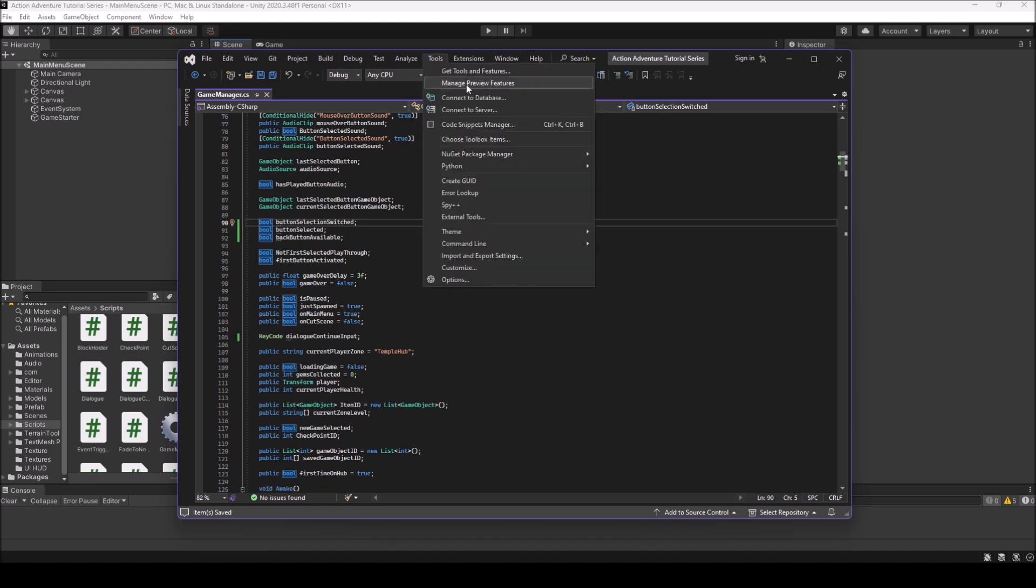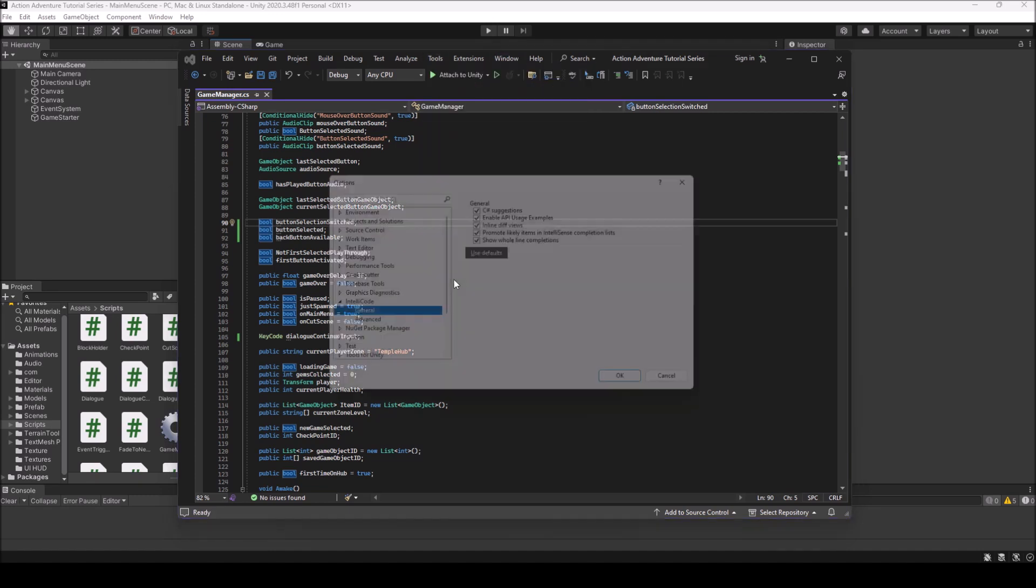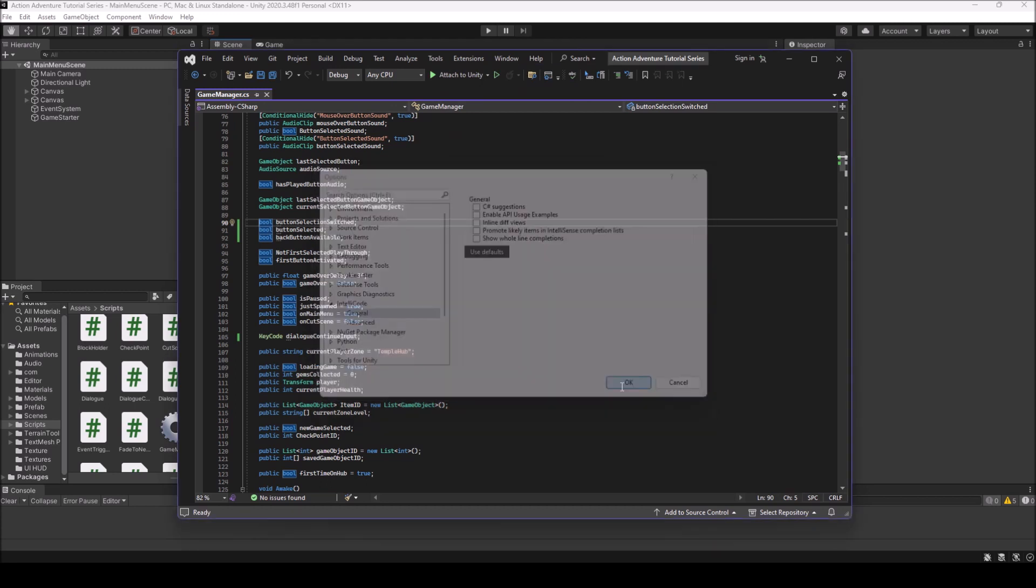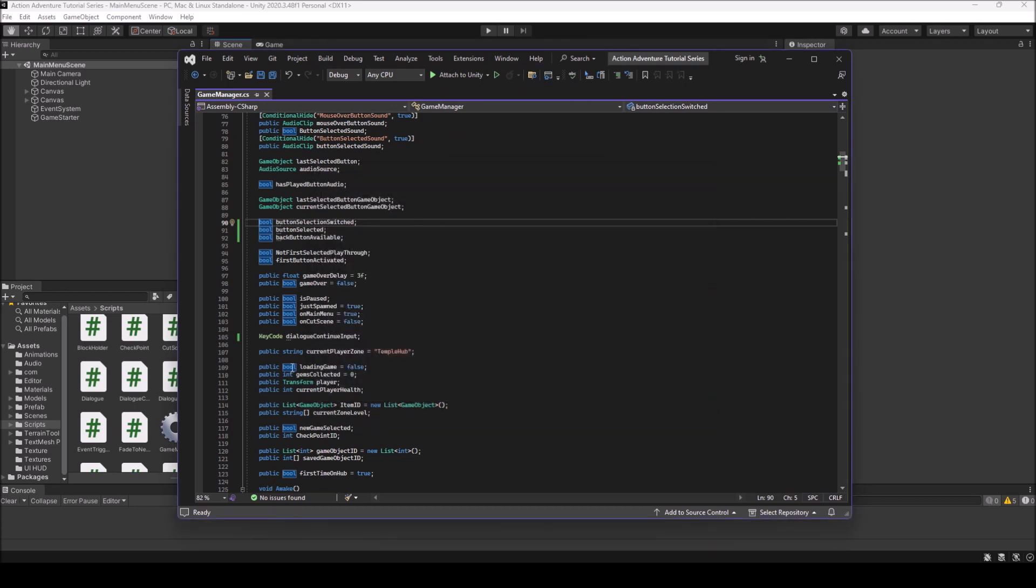And so that's a little tutorial here on IntelliCode and how to turn off and turn it on. Like I said, if it doesn't turn on right away, just close and restart Visual Studios. And so hopefully this helped. If it did leave a like comment down below and I'll see you all next time.